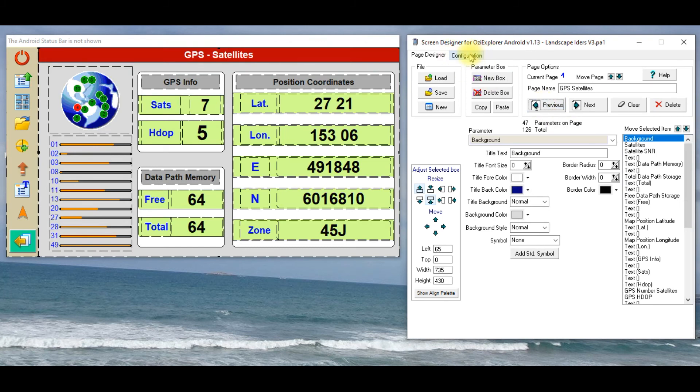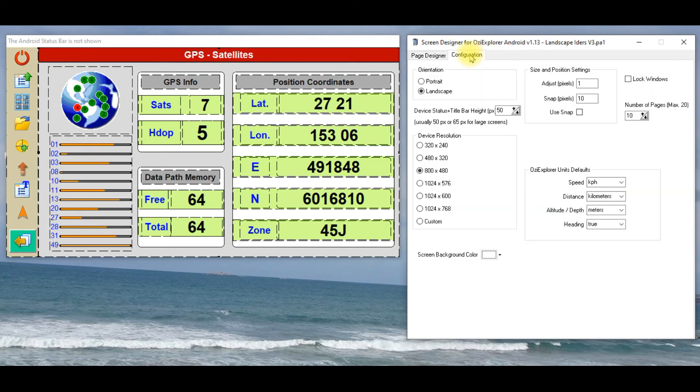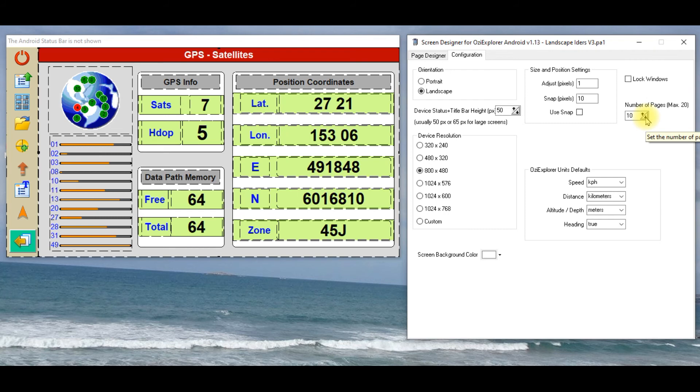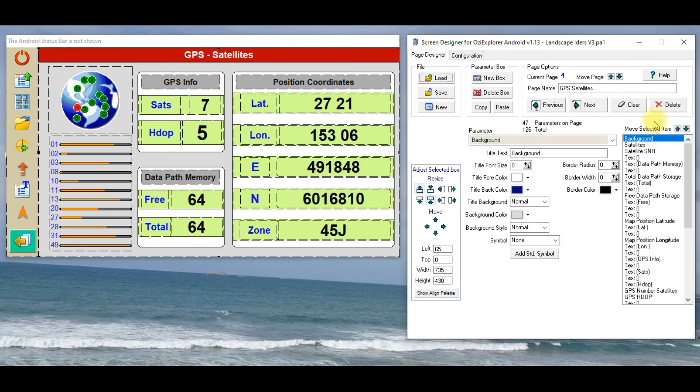In the configuration tab up here, it's got here, the number of pages maximum, at the moment it's showing ten, that's why I'm getting those blank pages when I scroll through. So if I change that back to four, then go back to page designer.